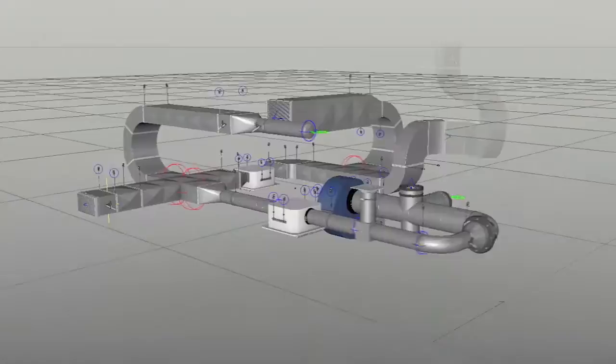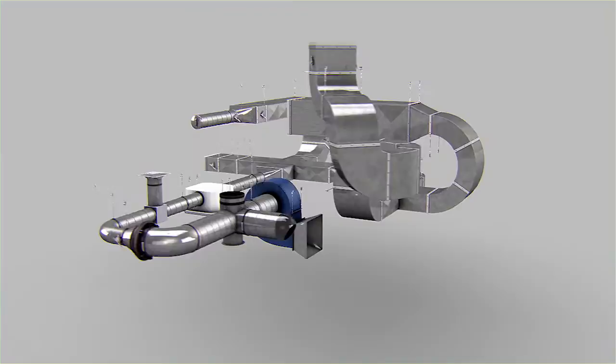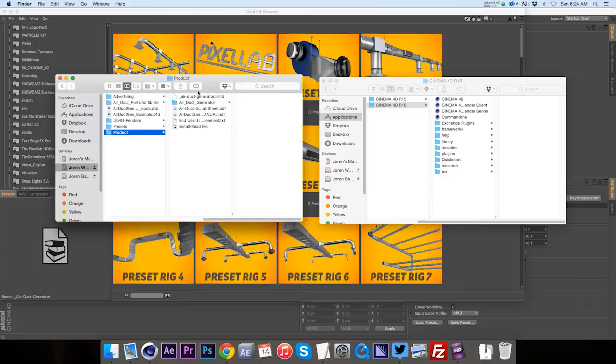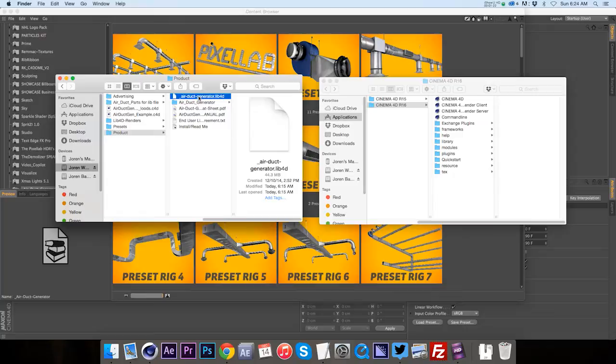So let me walk you through the install really quick and then we'll jump into showing you the details of the product. So when you get the product, we have a bunch of different pieces. The first is the Lib4D which contains 85 different component pieces and then also 15 full preset rigs.